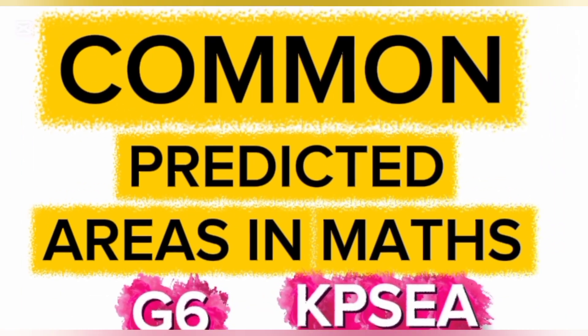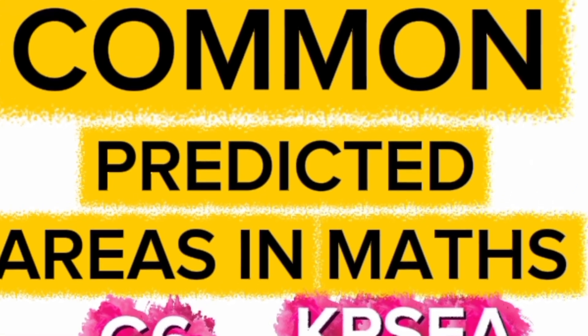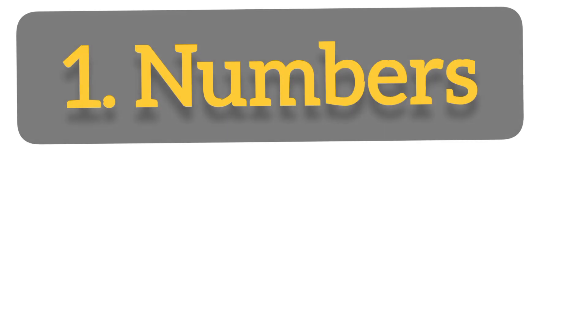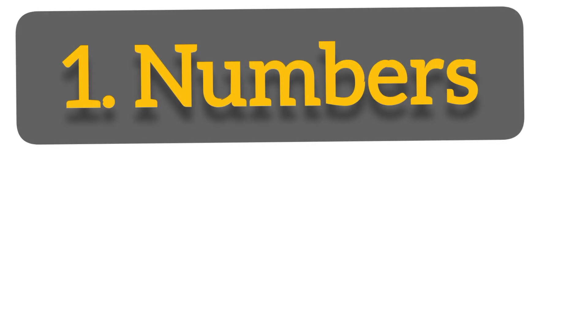Getting the six mathematics commonly tested areas this year, welcome and let us learn together. KCPE 2025, the six mathematics areas. The first question might come from numbers, that is all numbers.